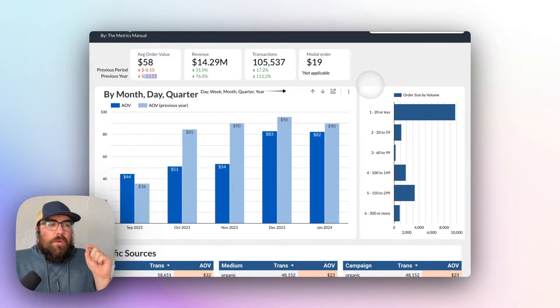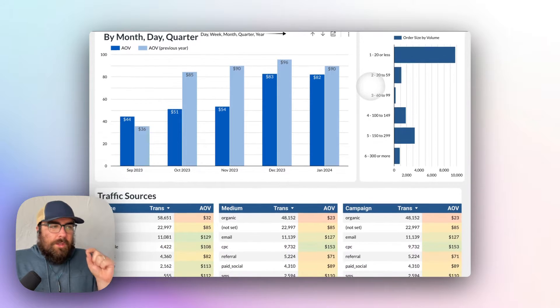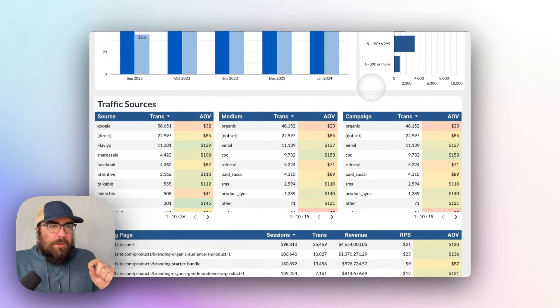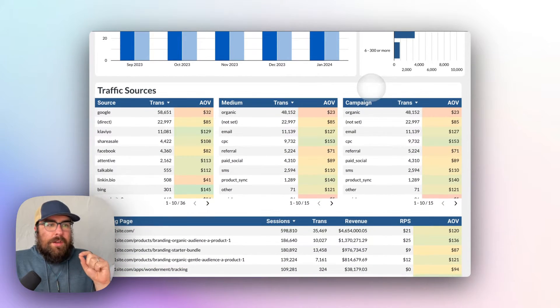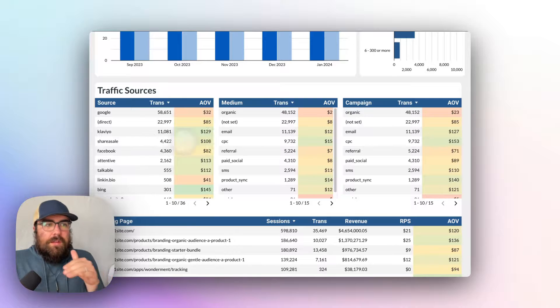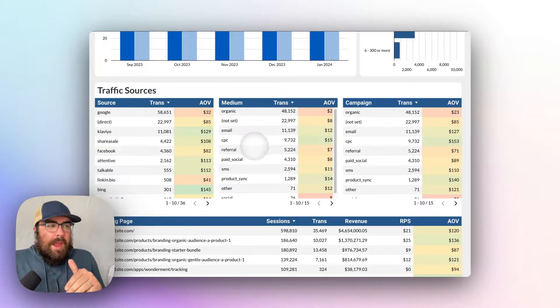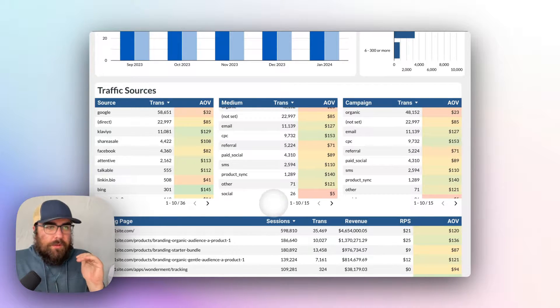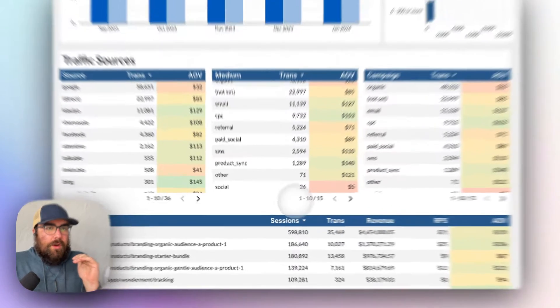So once we take that average order value, we then look at where it's coming from. So scrolling down here, you will see we have the source, the medium, and the landing page. I'll just use those three as a starting point.